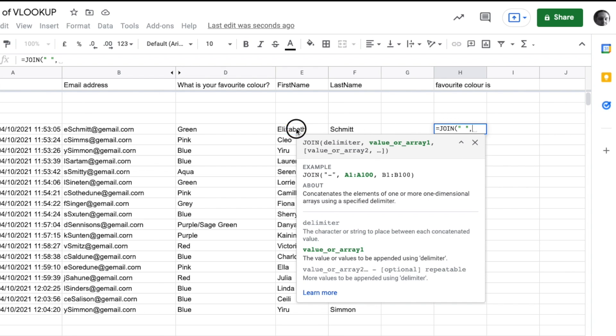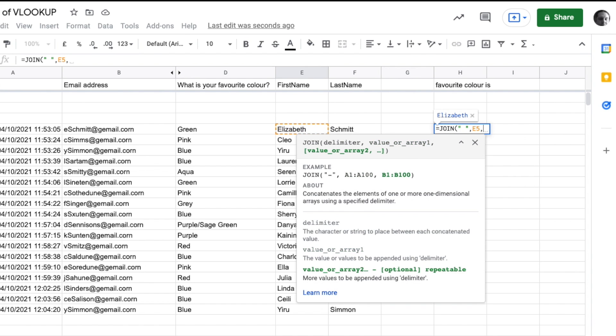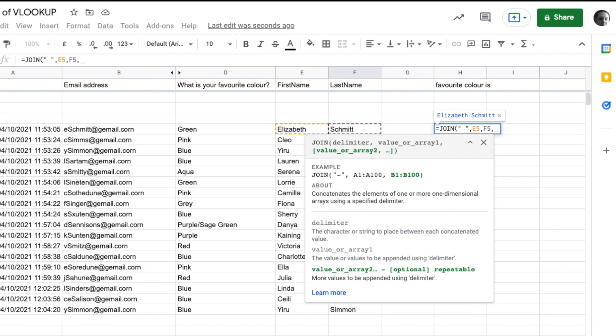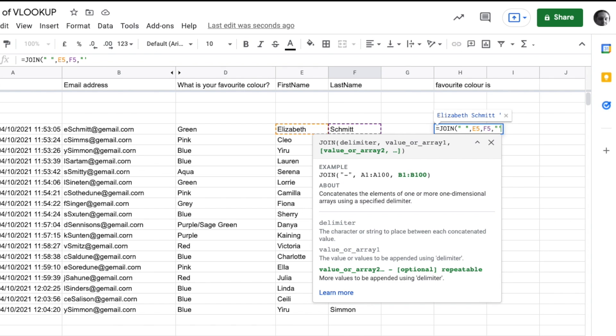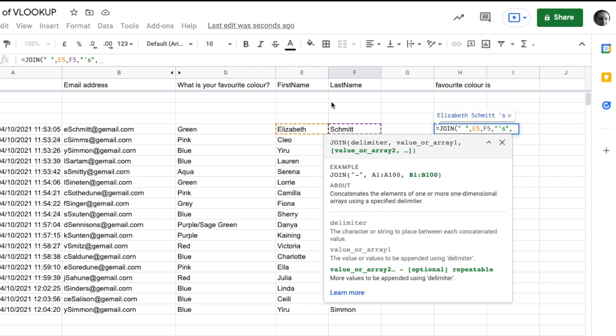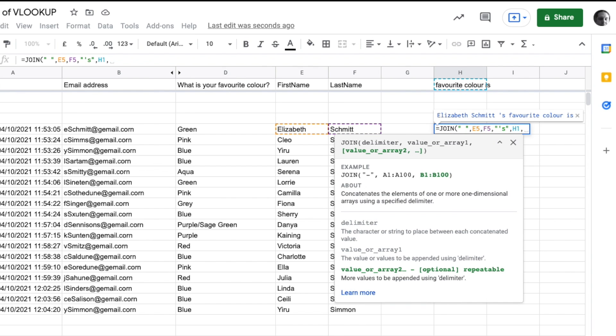Now we'll have an apostrophe s, so I'll do open quote, apostrophe s. Then we want it to say 'favorite color is,' which is up here in cell H1.